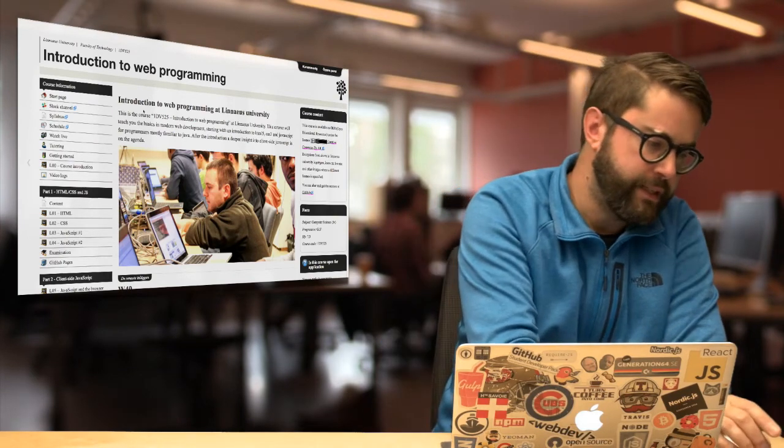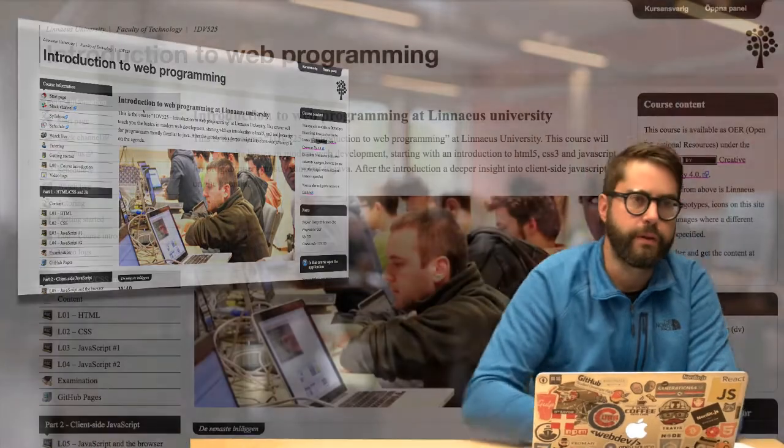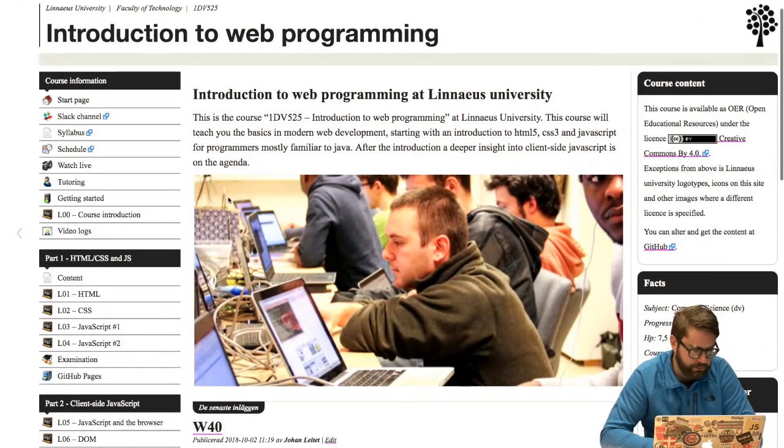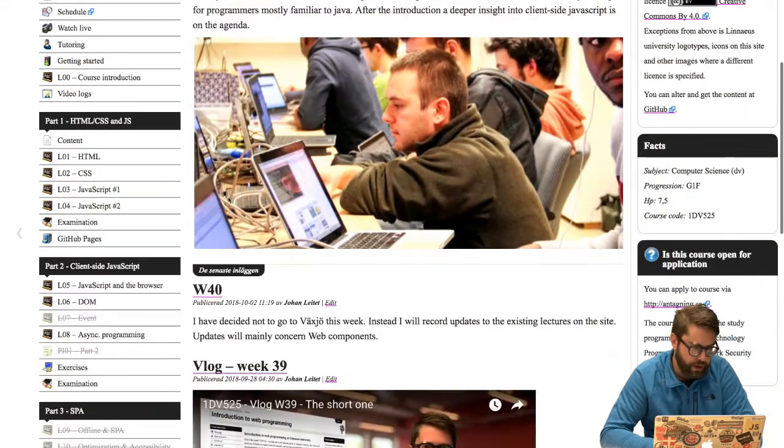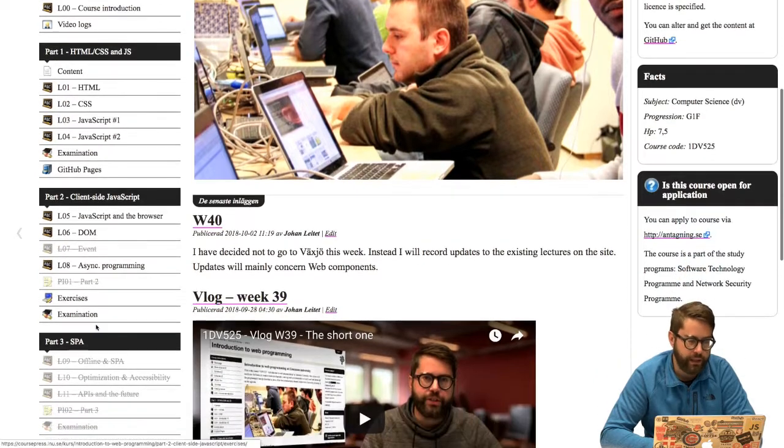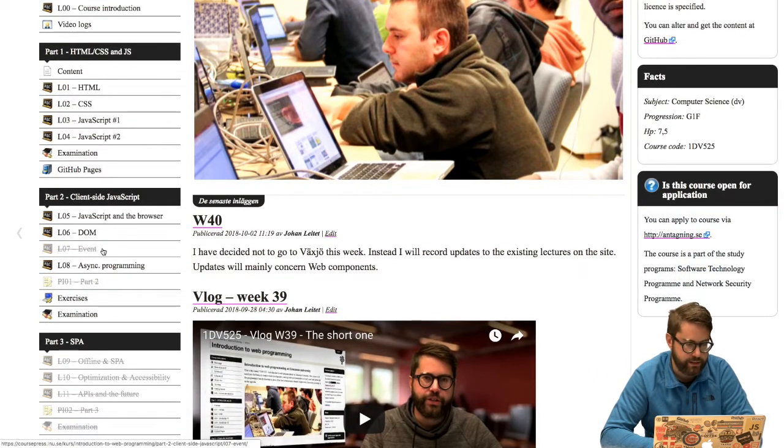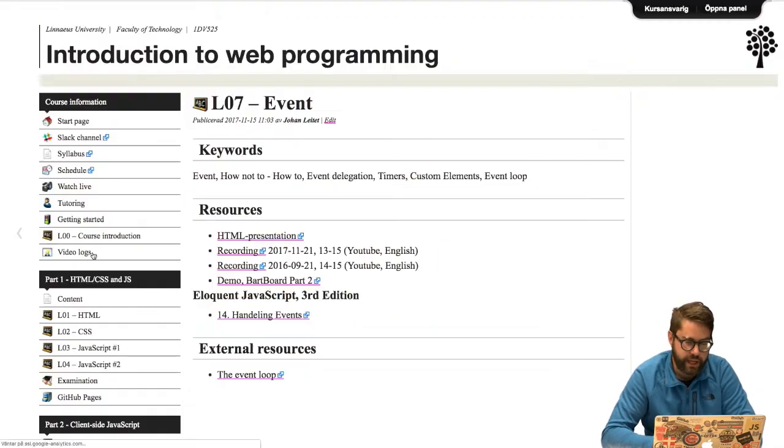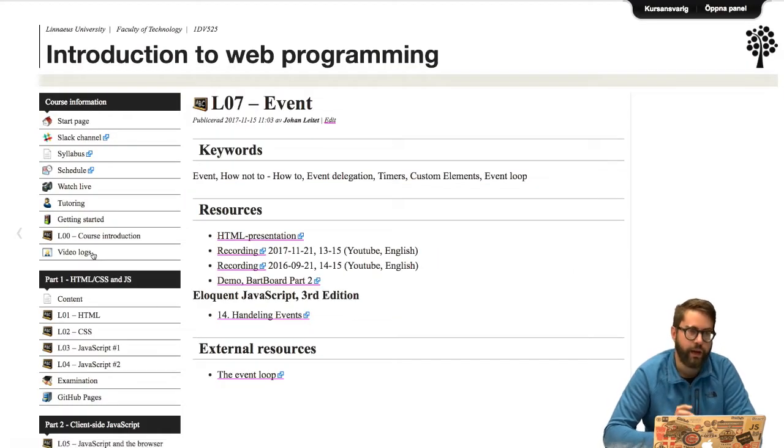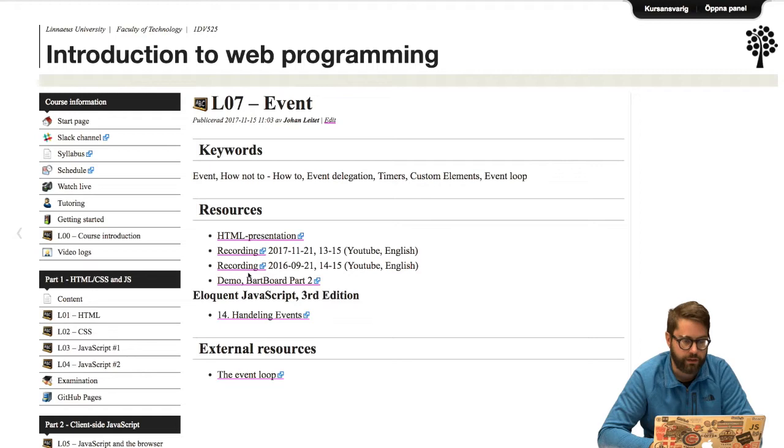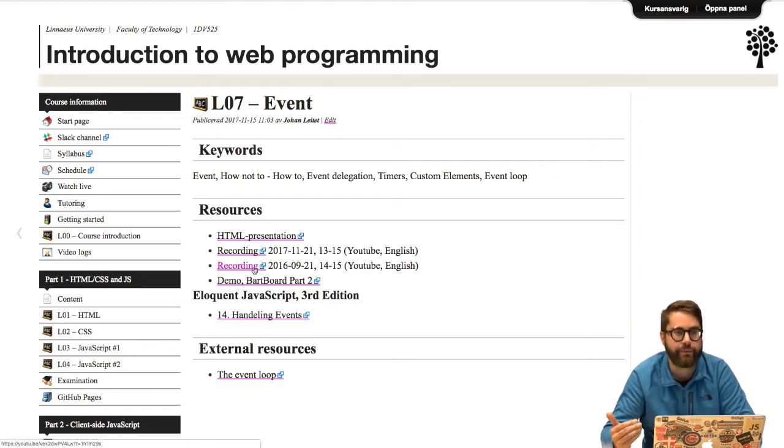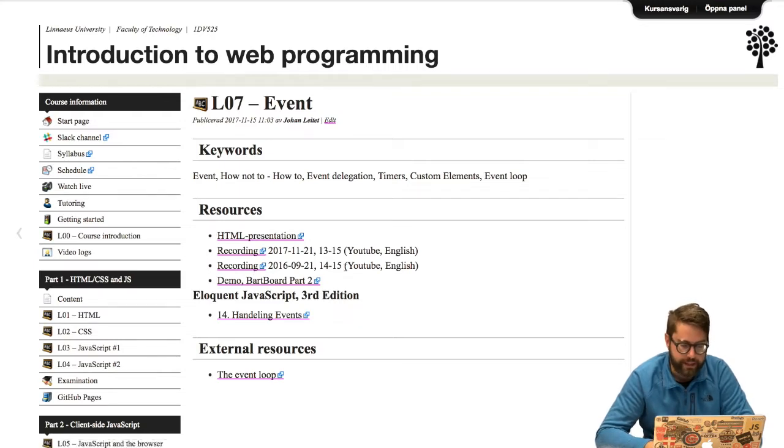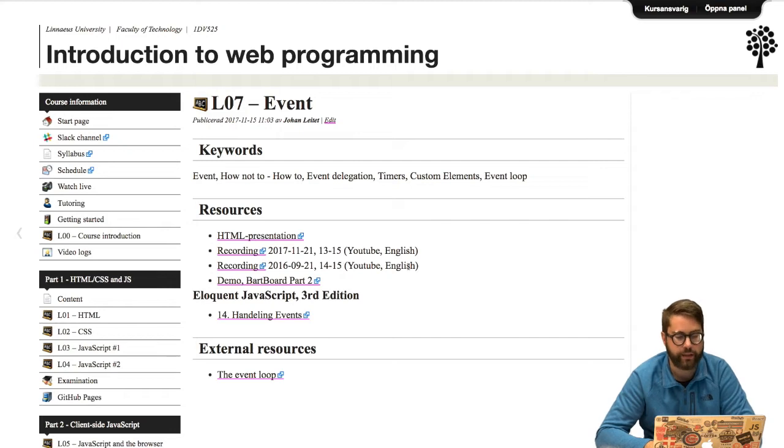Let's dive into the course webpage. We are on part two right now and the lectures that I was supposed to have today in Växjö were lectures seven and eight. I've just finished recording a complement to the 2016 recording in English and I will add it behind this one, so you will find the recording of 2016 and a short update.